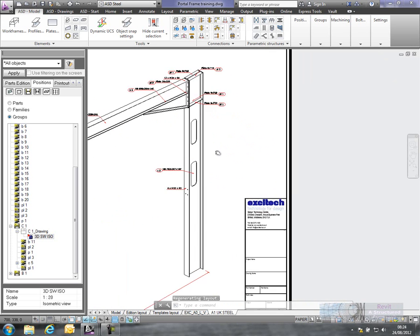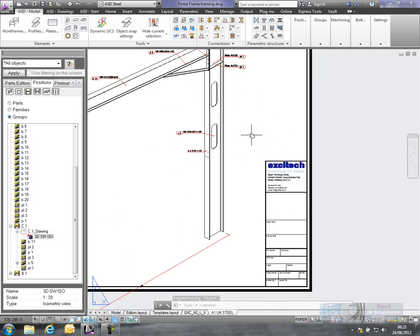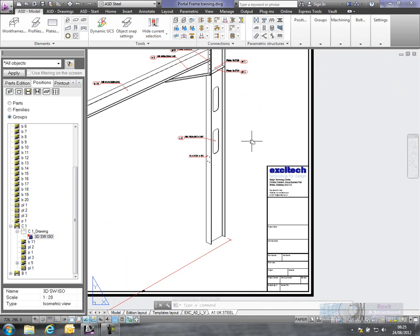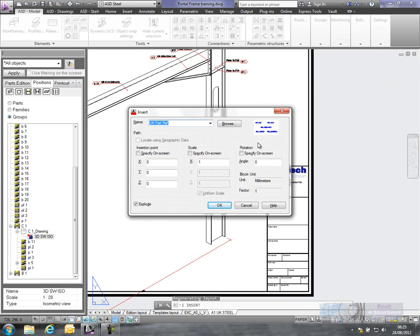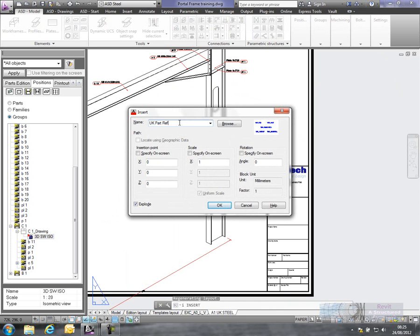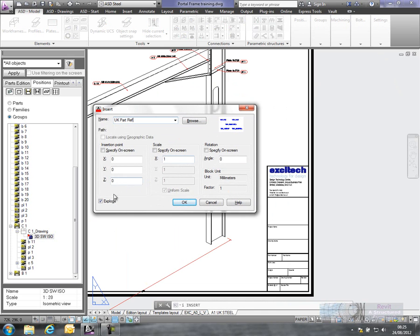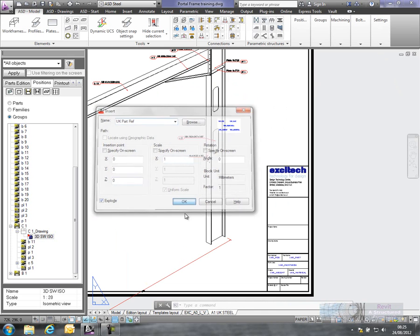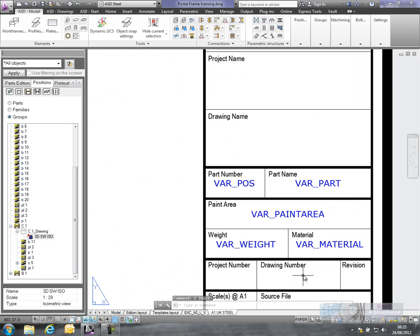what we want to do is bring across the attribute values. Now what I've got set up here, if I just insert a block, you can see I've got a block here called UK Part Reference. All this does is this will insert and explode the attributes.